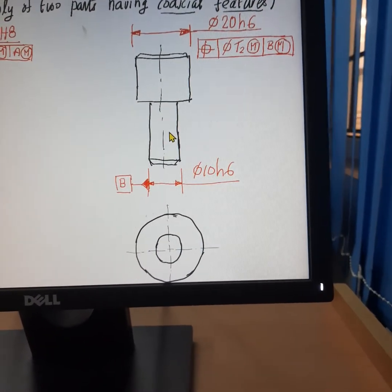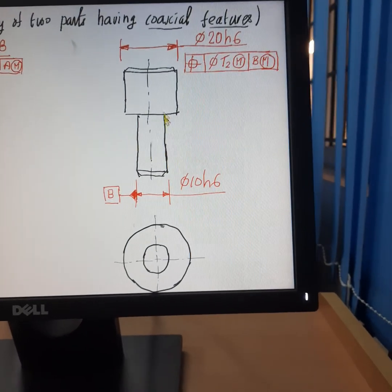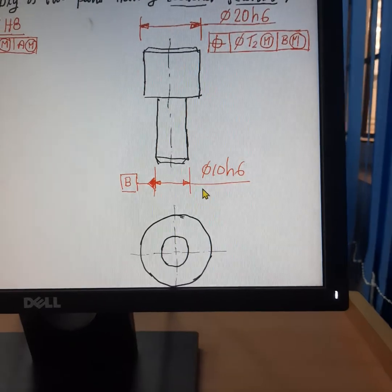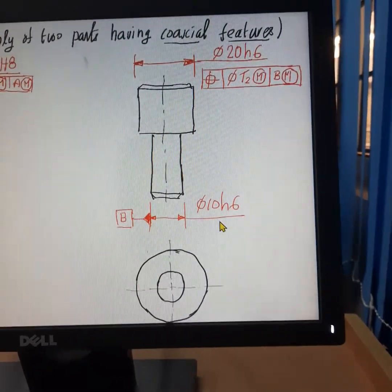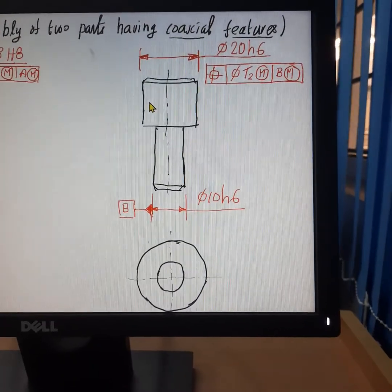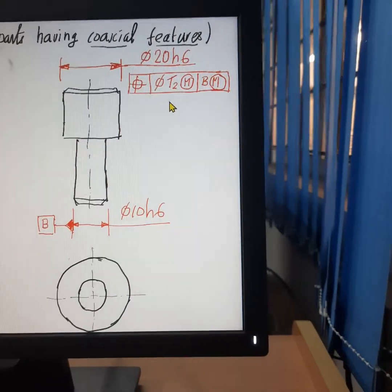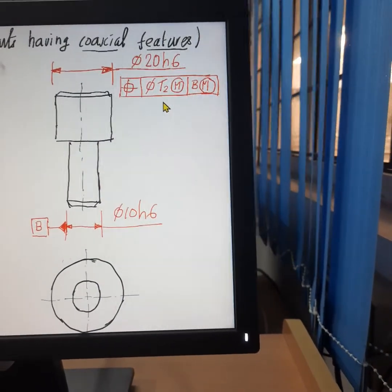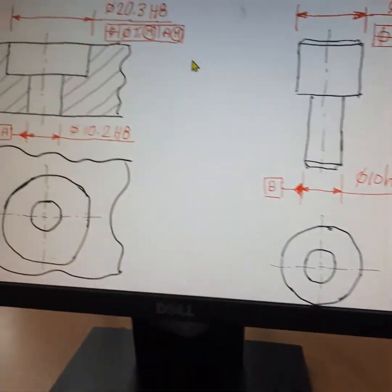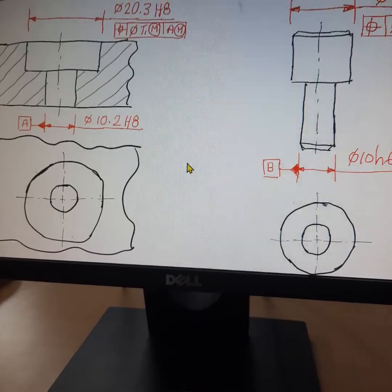Similarly, the other member — this shaft — has two ends. The bigger end has a size of 20 H6 and the smaller end has a size of 10 H6. In order to control the eccentricity of the bigger end with reference to the smaller end, a position tolerance is assigned with a value of t2. We have to find the values of t1 and t2 such that assembly of these two parts is possible.